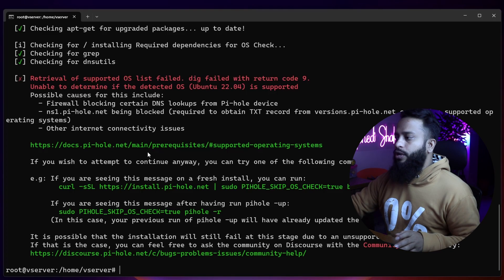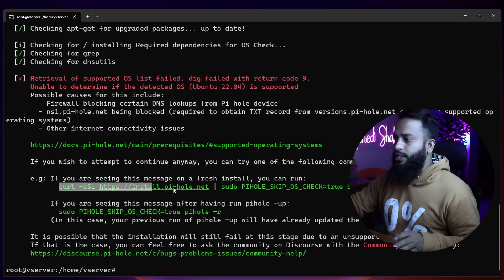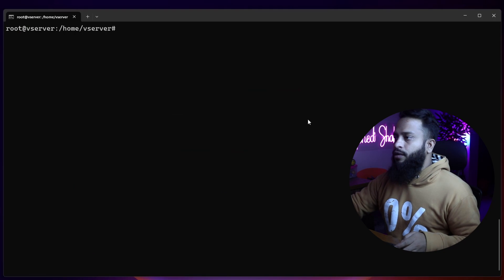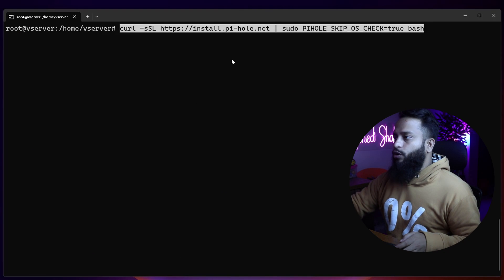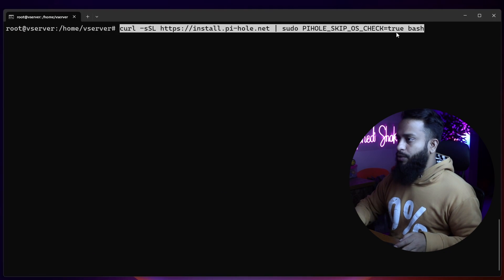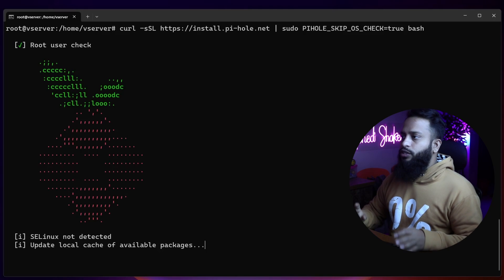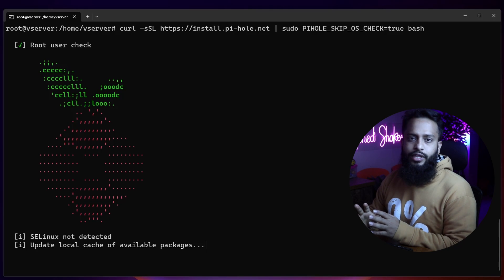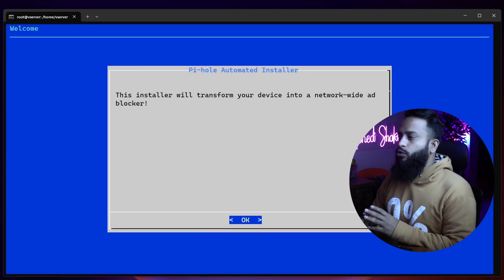Here you can see we got a Pi-hole check error. To skip or fix this error, copy the full command shown on your terminal, clear your terminal, then paste that command again and press Enter. This script will now automatically do everything needed on your Ubuntu server to install the Pi-hole DNS.